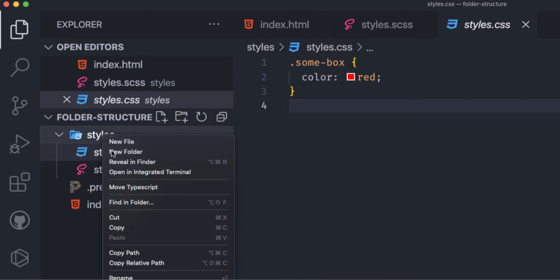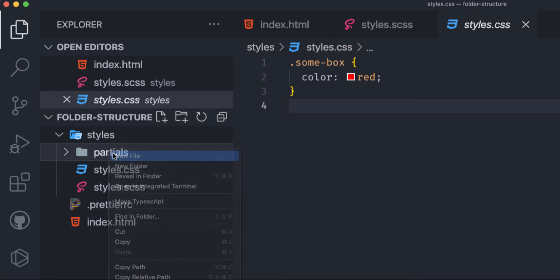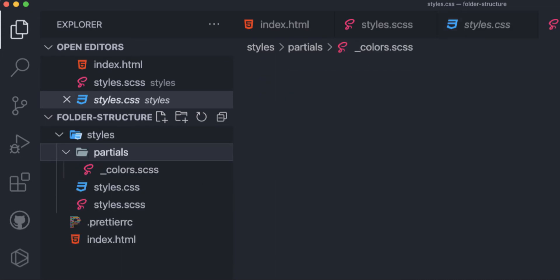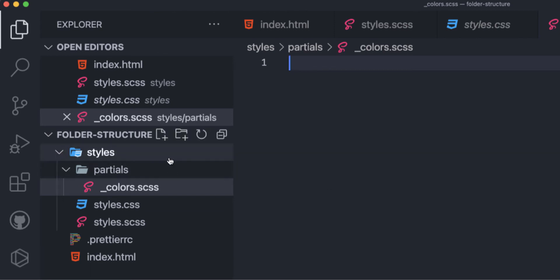Now I'm going to add a 'partials' folder where I'll store my SCSS partial files. The first one is '_colors.scss'. I add the underscore prefix because the Live Compiler will not generate a separate CSS file for it — the underscore tells the compiler this is a partial file.